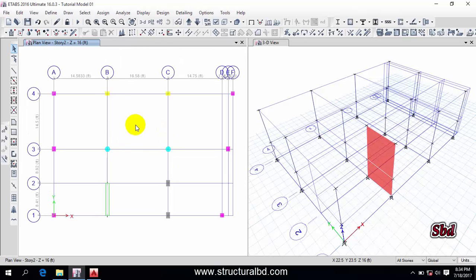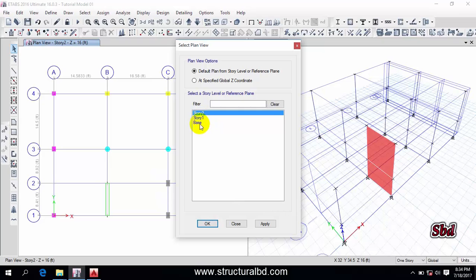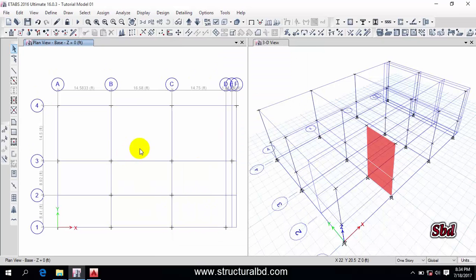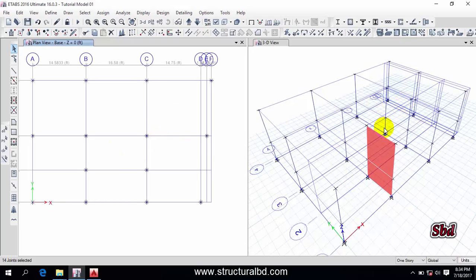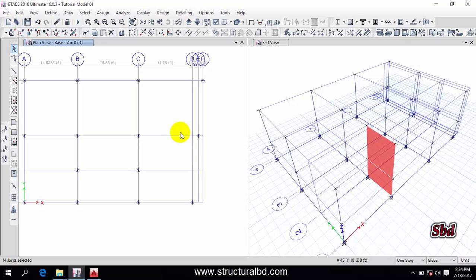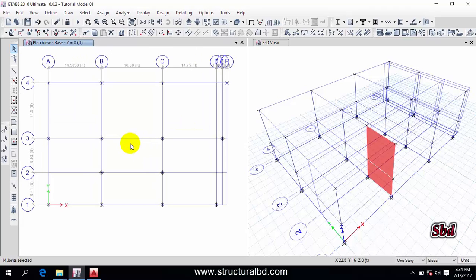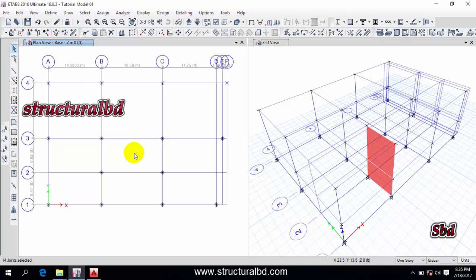After assigning columns and shear walls, change the support condition. Select 'One Story' and go to the Plan icon, select 'Base', Apply and OK — now we are at the base level. Select all joints. For support conditions: if you have a moment foundation like a mat foundation or combined footing, the support condition will be fixed. If you have a pile or individual footing, it will be a pin support.